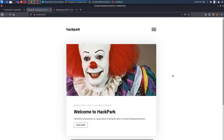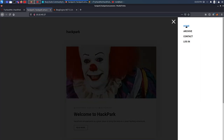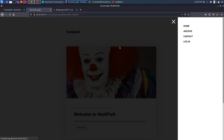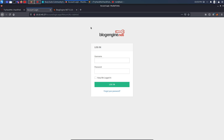Clicking around the site — home, archive, contact — we also have a login button. Clicking login we see a login form for BlogEngine.net requiring username and password. Whenever I see a login form I always try default credentials first, then SQL injection, then brute force. So the very first thing I'll try is admin/admin.